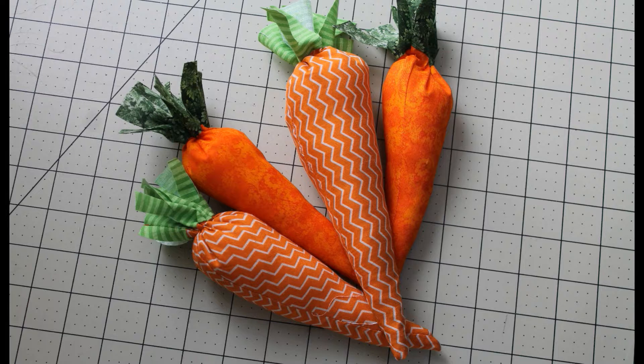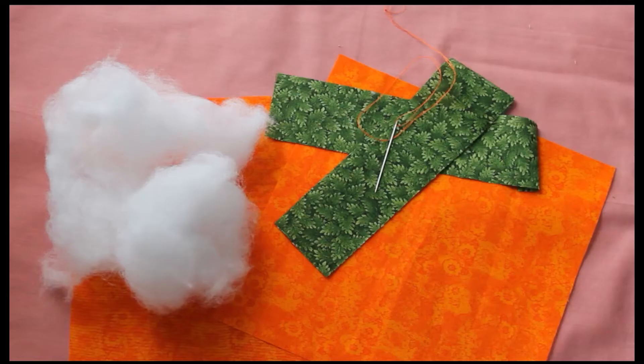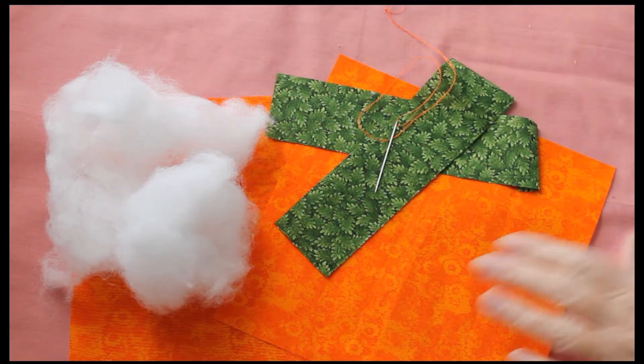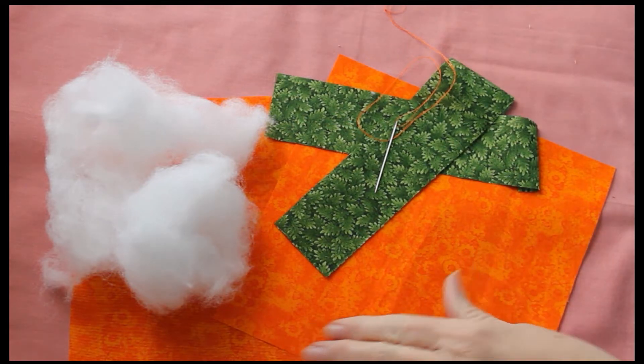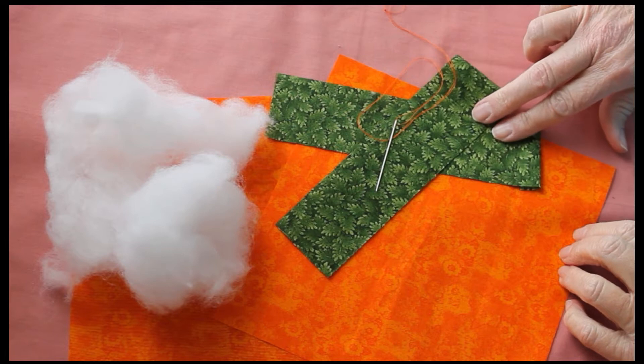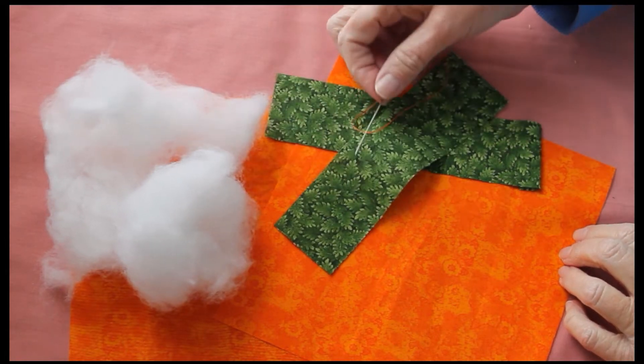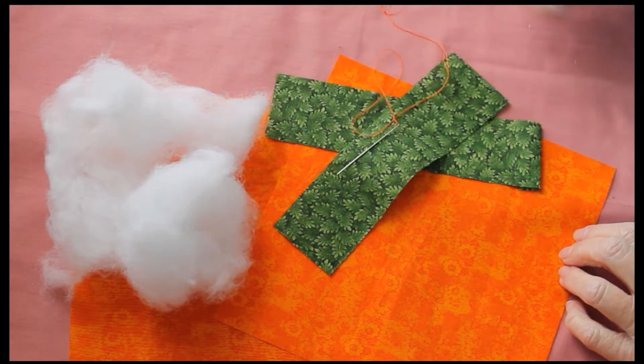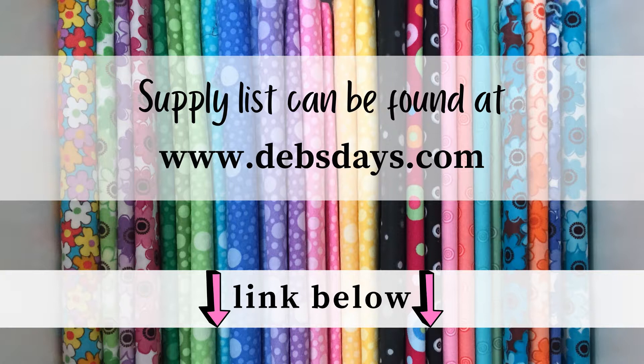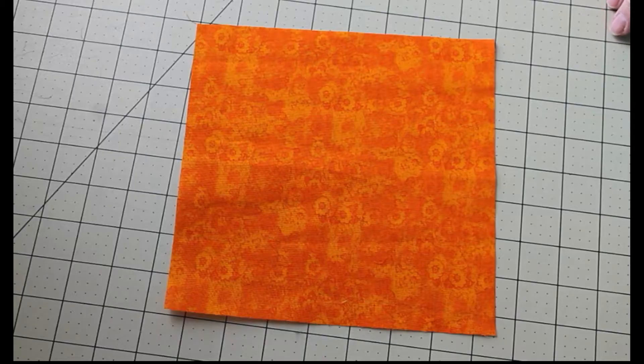Let's get this project started. For each carrot you will need an 8 by 8 inch piece of orange fabric. You'll need a 2 by 8 inch piece of fabric for the greenery. You'll need some fiber fill and then you'll need a needle with some thread. You can find the supply list along with the fabric measurements on DebsDays.com. I've added a link in the description right below this video.